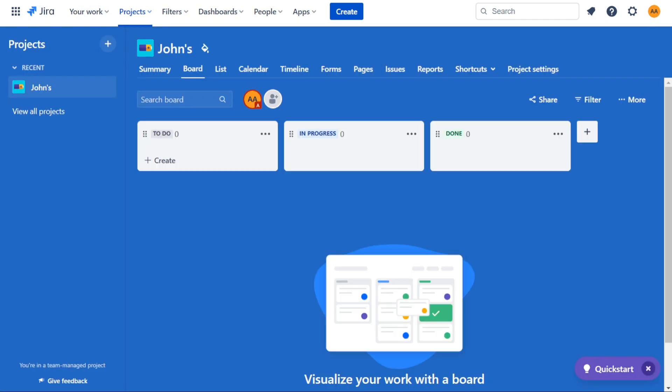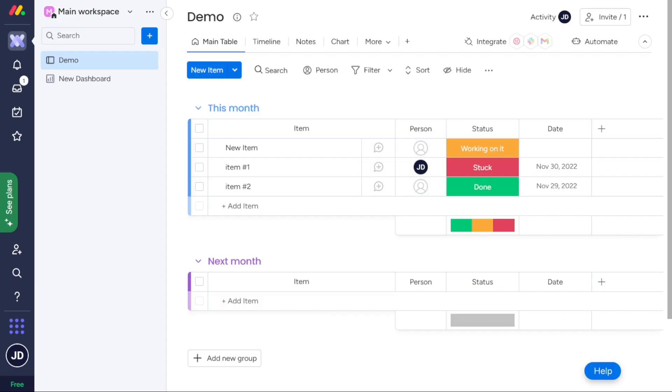Overall, the choice between Jira and Monday.com for user-friendliness comes down to simplicity versus enhanced overview. However, both have a shallow learning curve and are easy to use, with no need to search for specific buttons or get stuck on figuring something out. So in this round, we'll have to call it a tie.